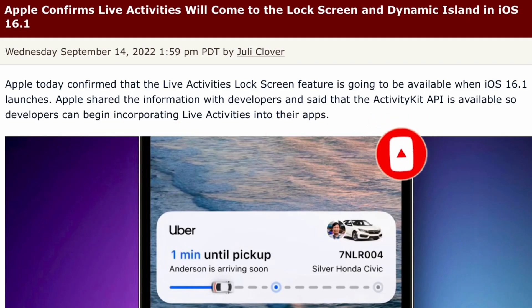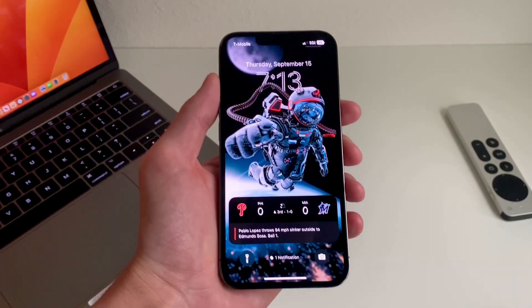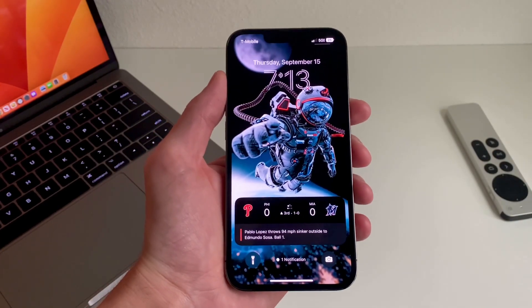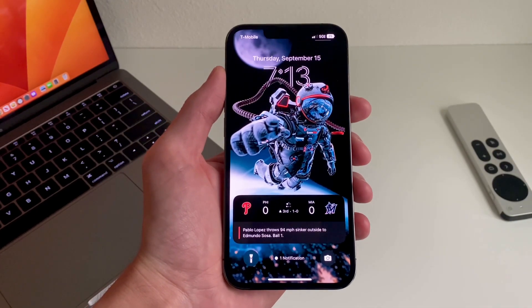According to Mac Rumors, with the release of iOS 16.1 Developer Beta, Apple shared information with developers and said that the ActivityKit API is available so developers can begin incorporating live activities into their apps. And it looks like Apple has already done that with the TV app.